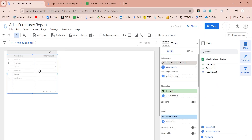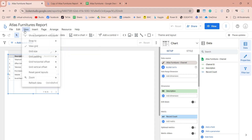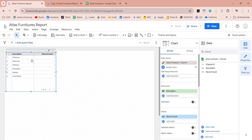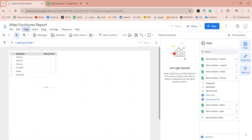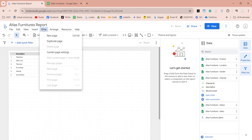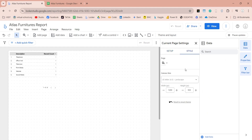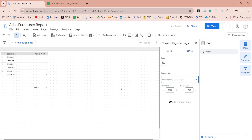Before starting your report designing, turn on the snap to grid option, which will ensure precision and accuracy. Without this option, you will face difficulty in placing visuals symmetrically. Select a suitable grid size for your page. Select an appropriate page size from page setup — go to the style tab and select a predefined page size, or enter custom page dimensions.